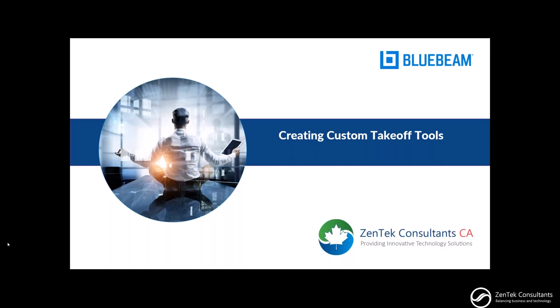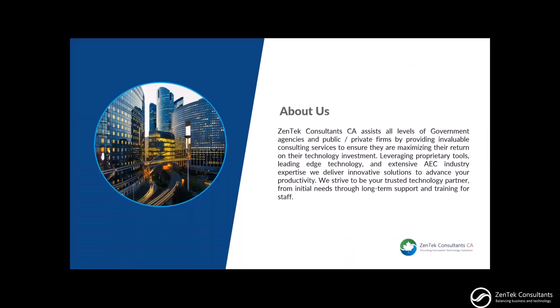Hello everyone and thank you for joining our webinar this afternoon for creating custom takeoff tools with Bluebeam Review. We are Zentech Consulting, a consulting firm providing innovative technology solutions to the Canadian AEC marketplace. Our focus is to improve efficiencies which in turn increases productivity.